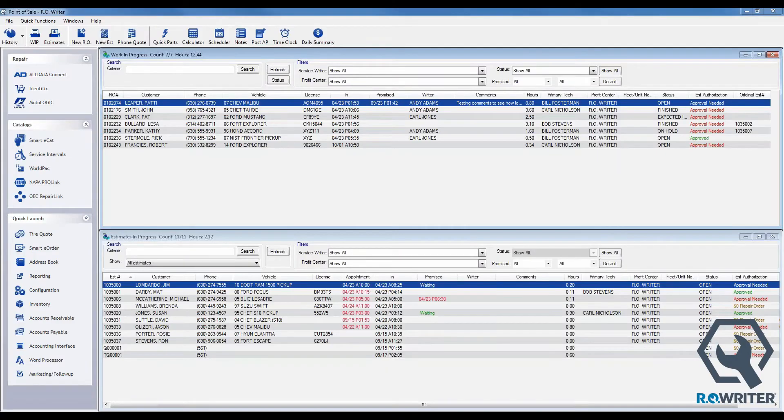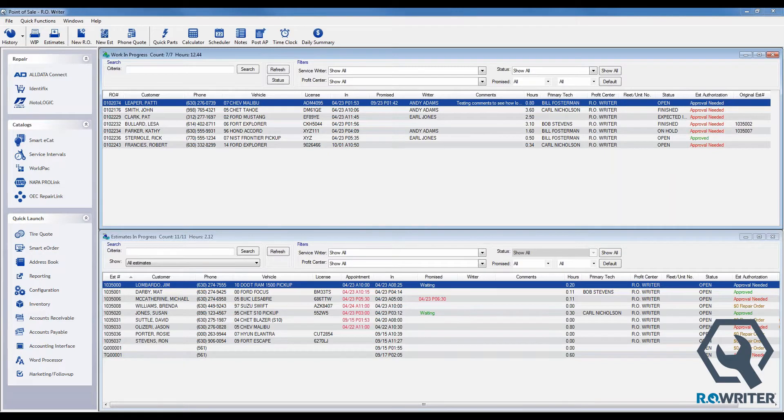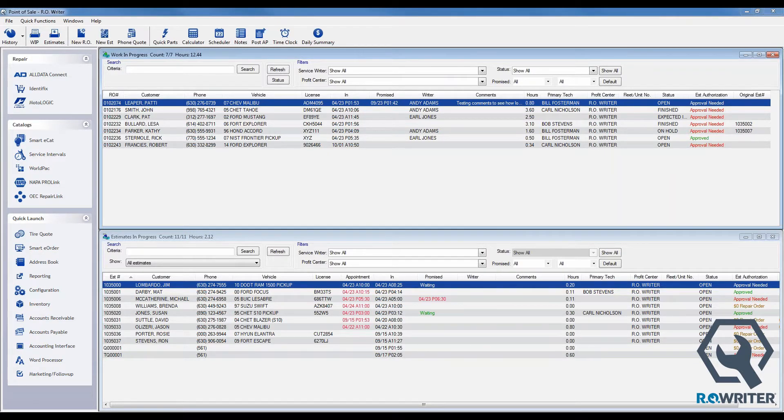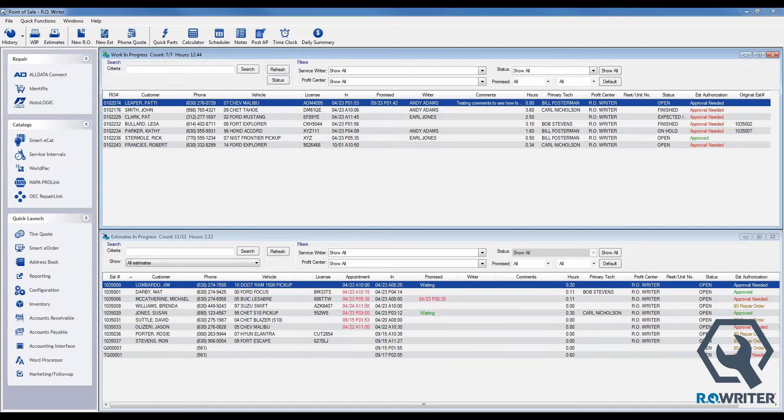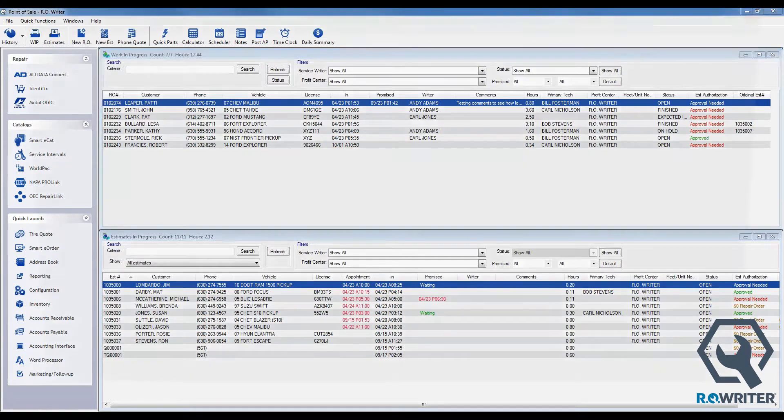There is an icon that we're going to look at shortly that says End of Day. We're going to talk about what that icon is and what it does, why it matters, and why running End of Day is relevant and important. On the left hand side toolbar underneath my Quick Launch section, I've got the reporting module of R-Writer. I'm going to open up my reporting module.